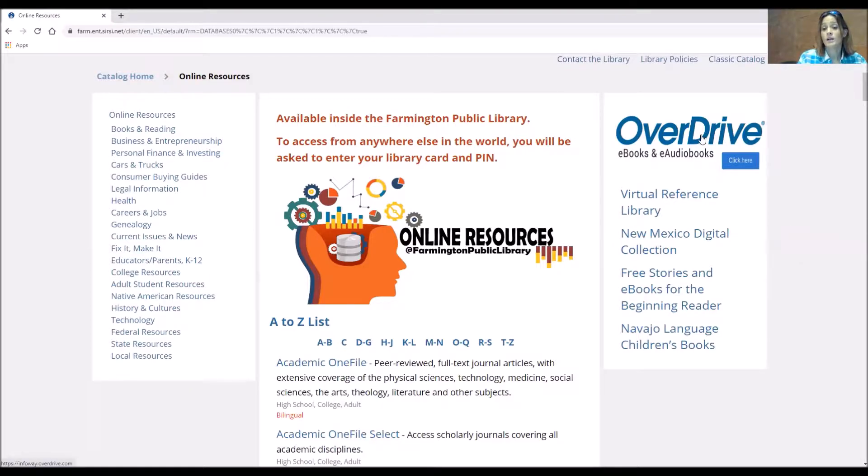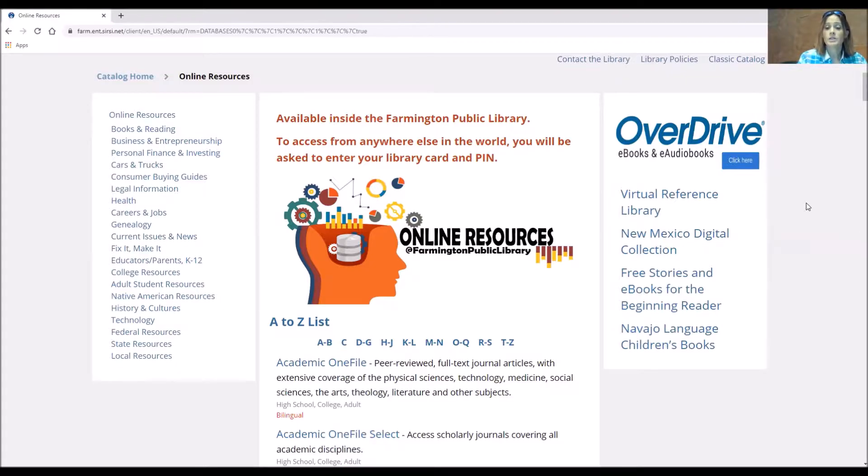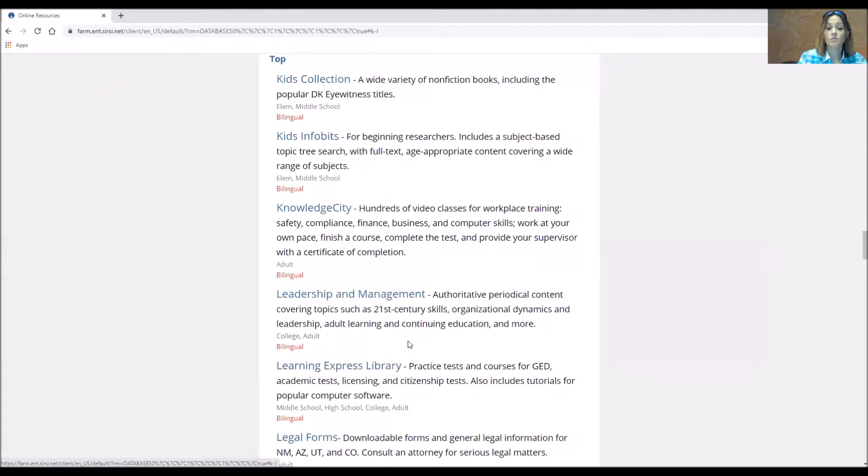So you see the Overdrive site which has all the library's ebooks and audiobooks for you to download. This is the same format for every page. Now I know that we're doing Learning Express Library and I could just use the A to Z list in the middle and jump down to L and do Learning Express Library.